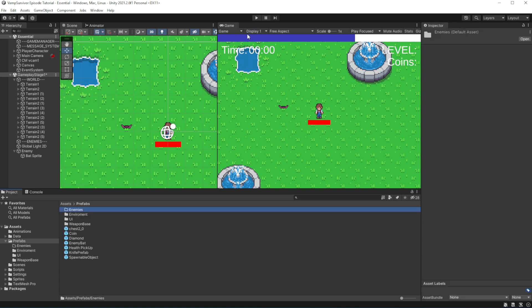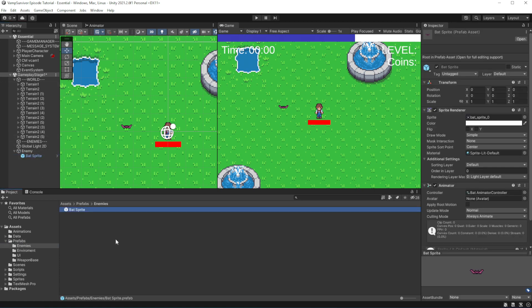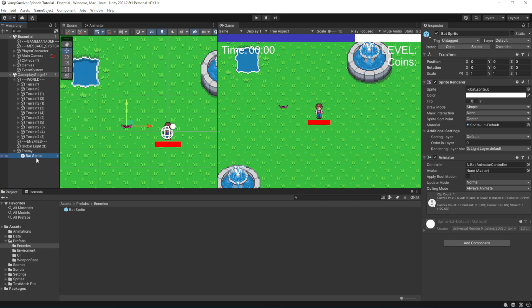Now we want to prefab the bot sprite. Then delete the sprite from the enemy. And then prefab an enemy object.